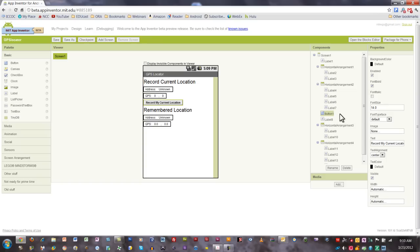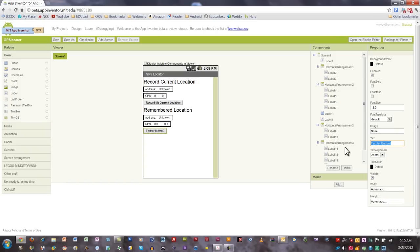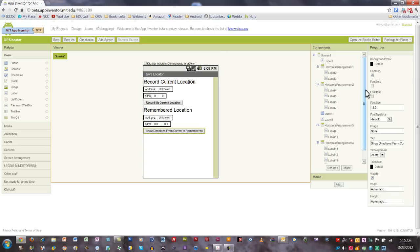The last thing we're going to do in the components section is add one more button. We're going to call this one show directions from current to remembered. Let's go ahead and make that one bold as well.